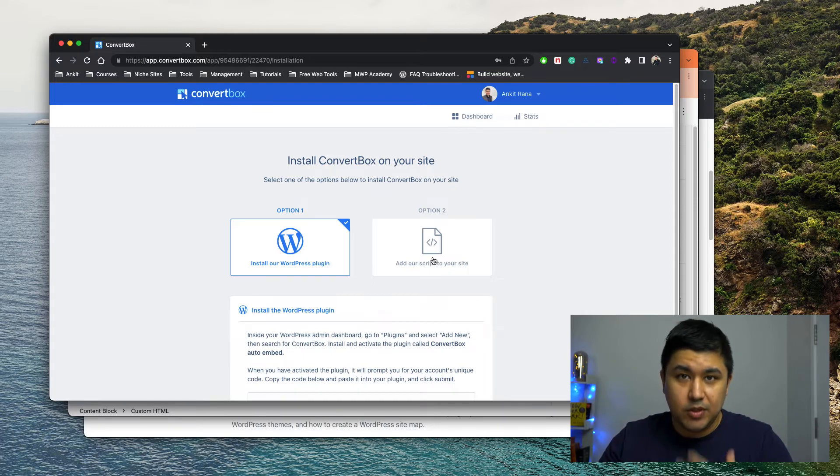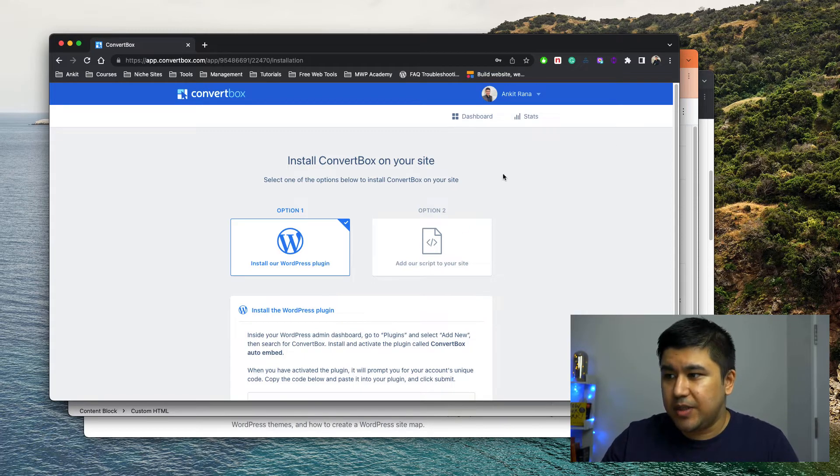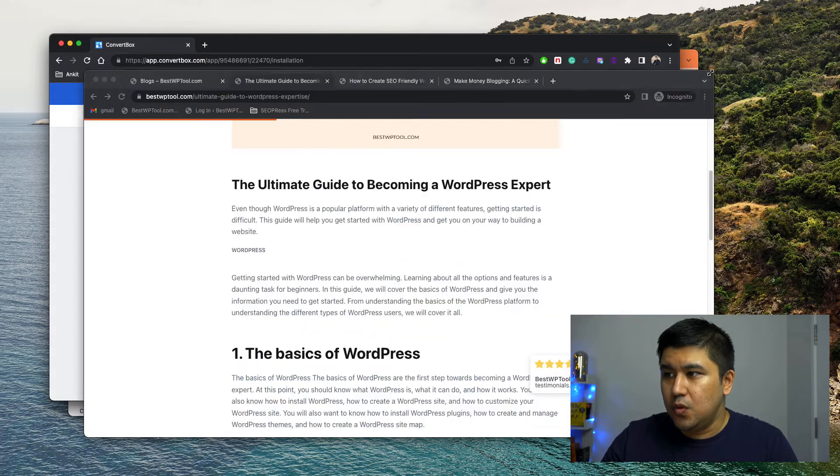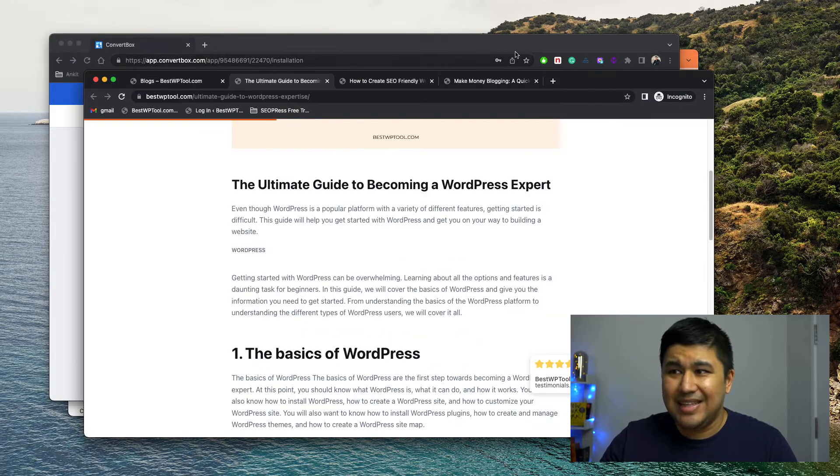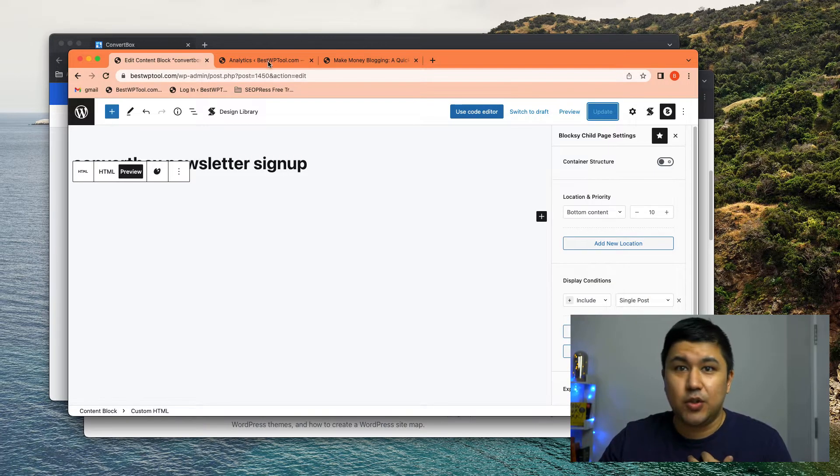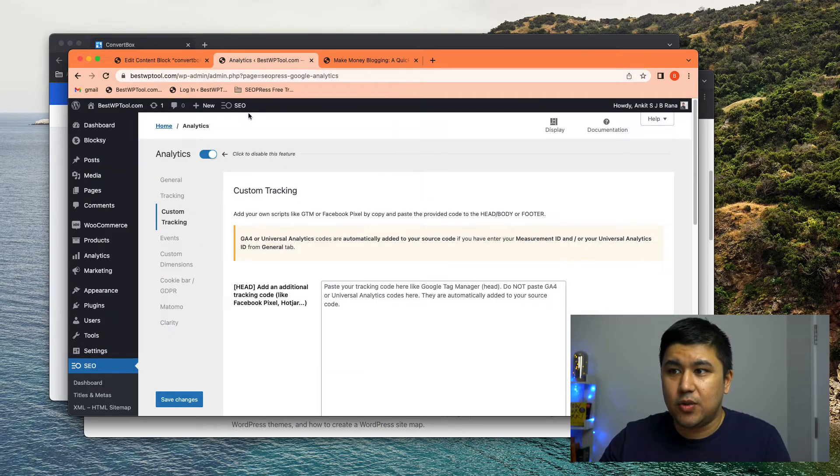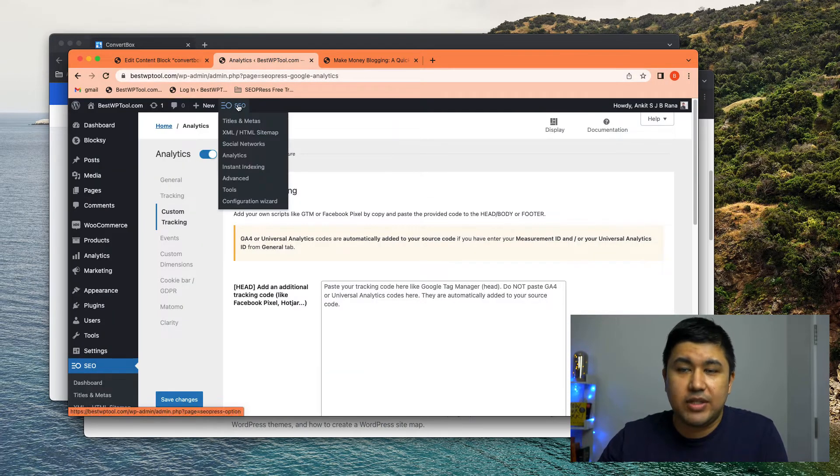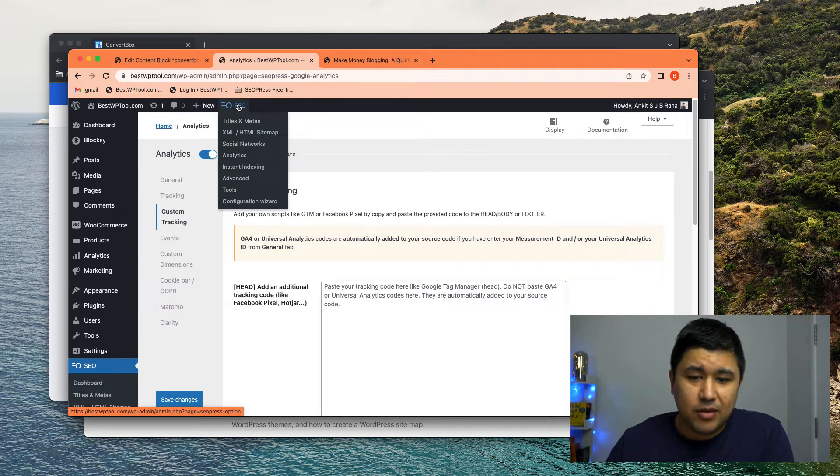In my case, I'm using a script and this script is being used through something like insert header footer, but I'm using my SEO plugin to do it. So I have SEO press. I best rank math or any other SEO plugin might also have it,